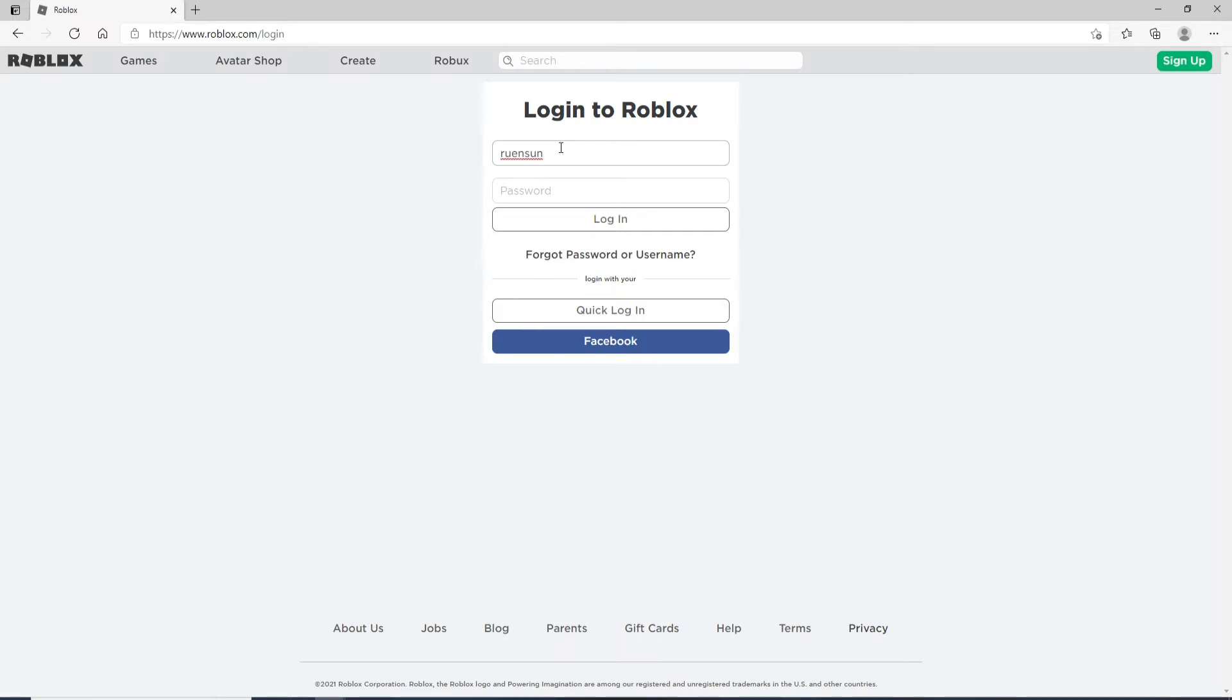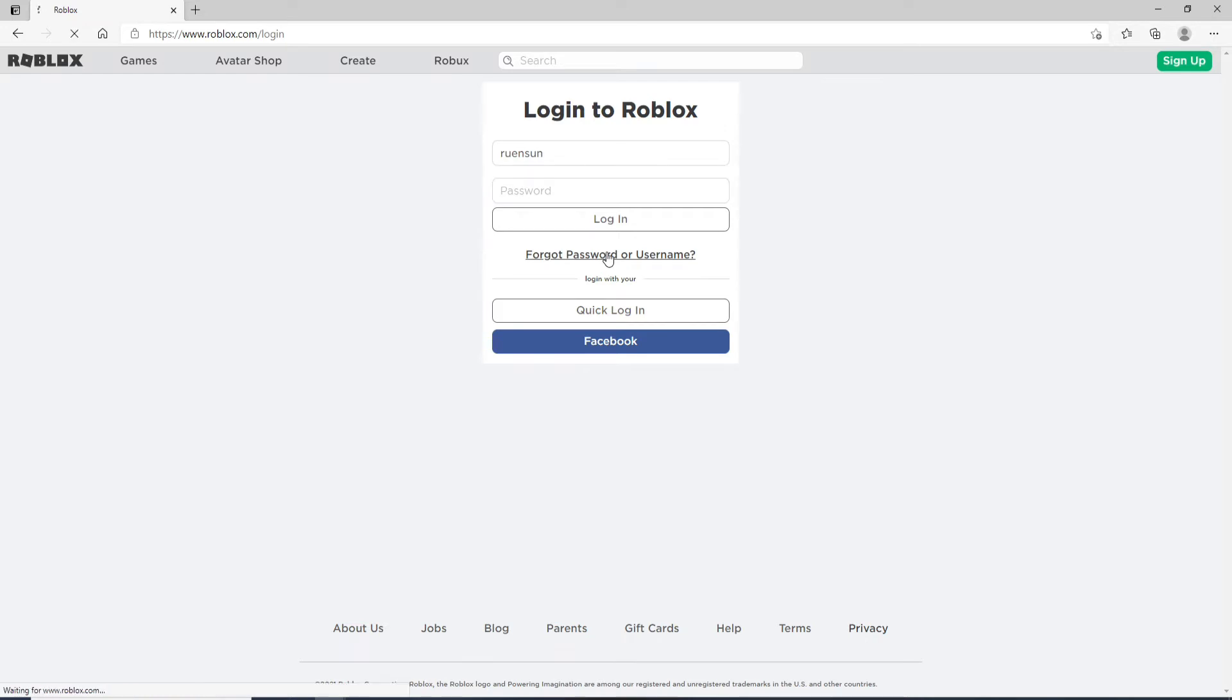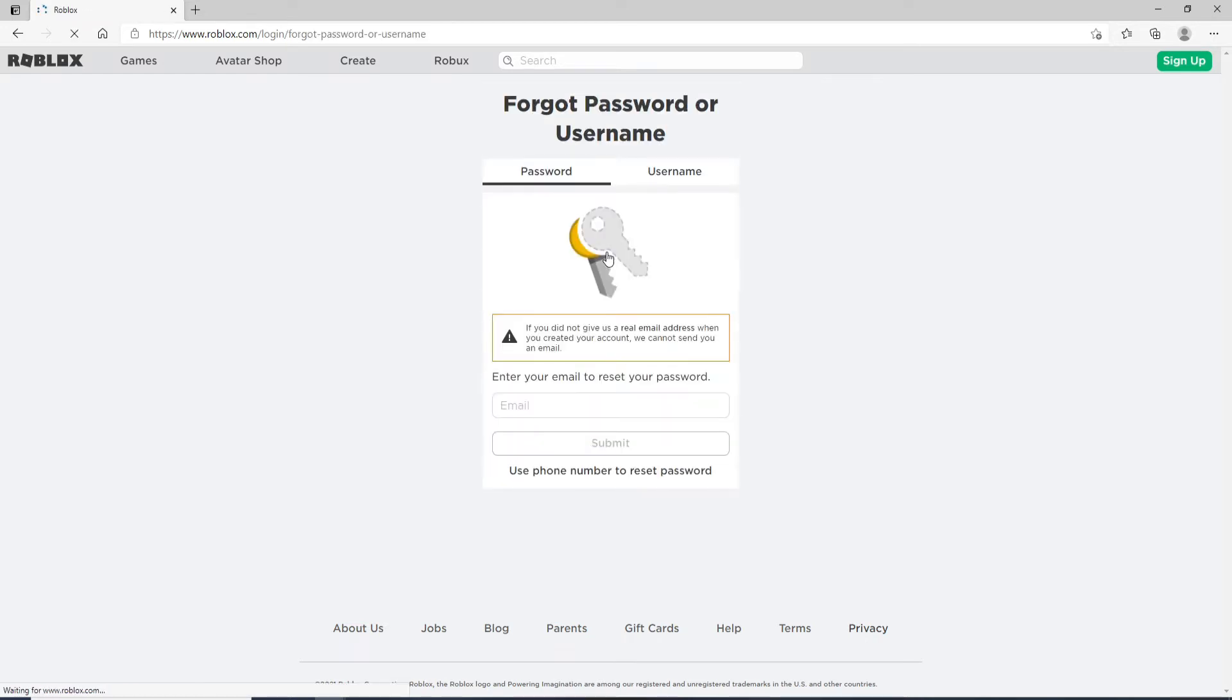Similarly, if you forgot your password, click on the same link. This will take you to the next page where you can reset your password.